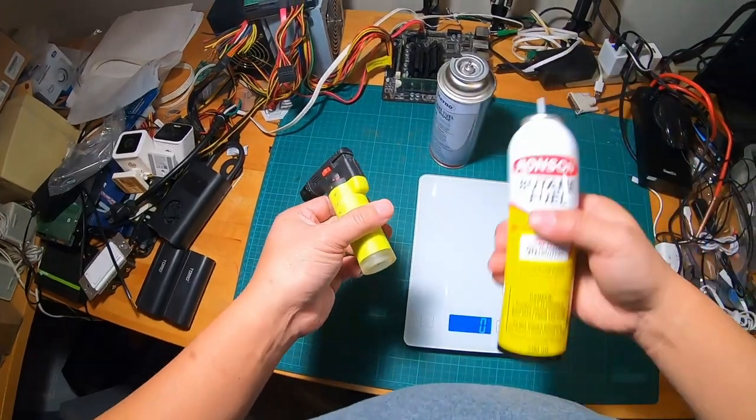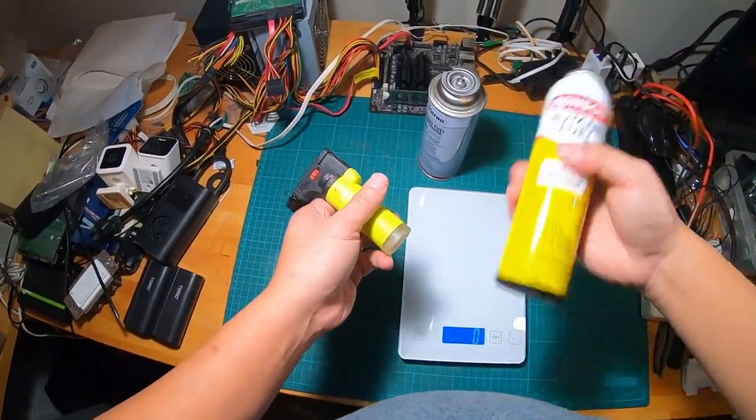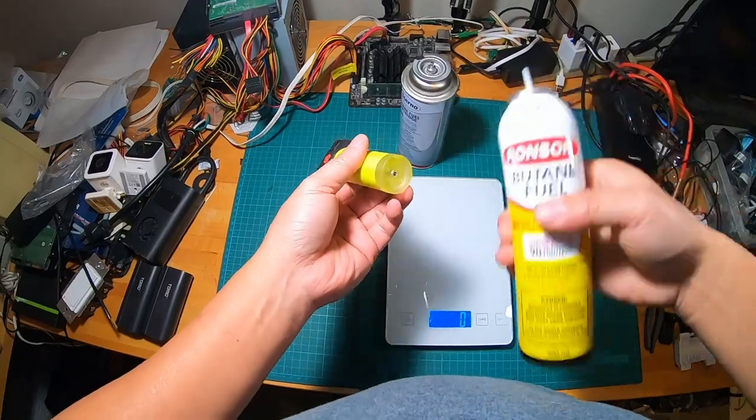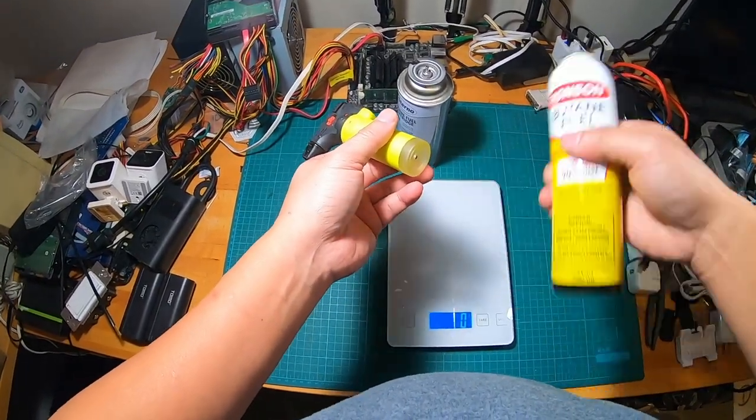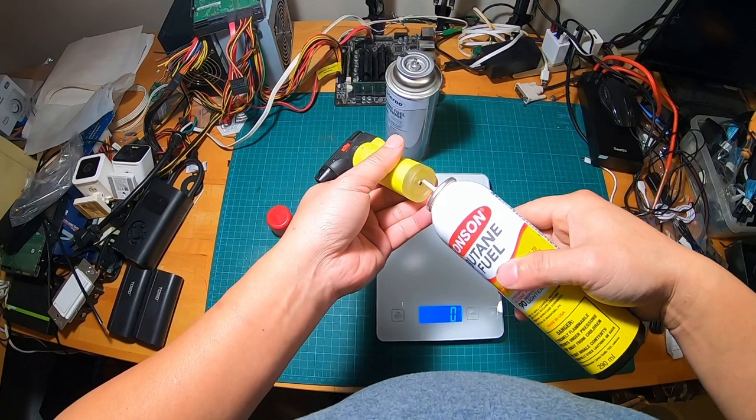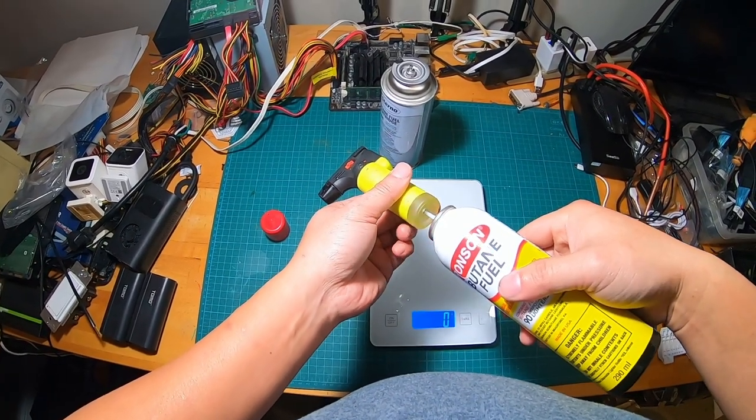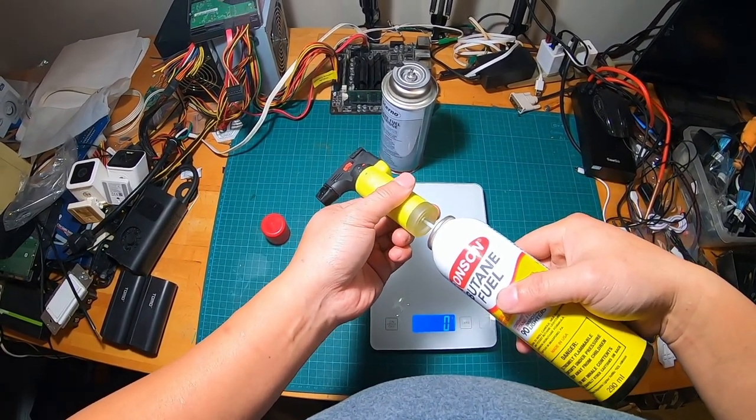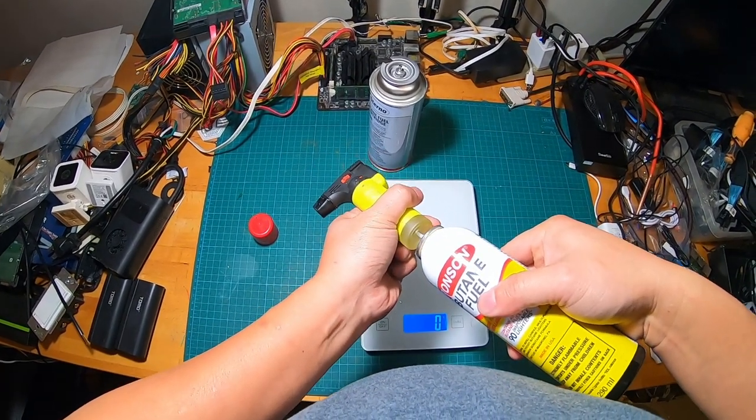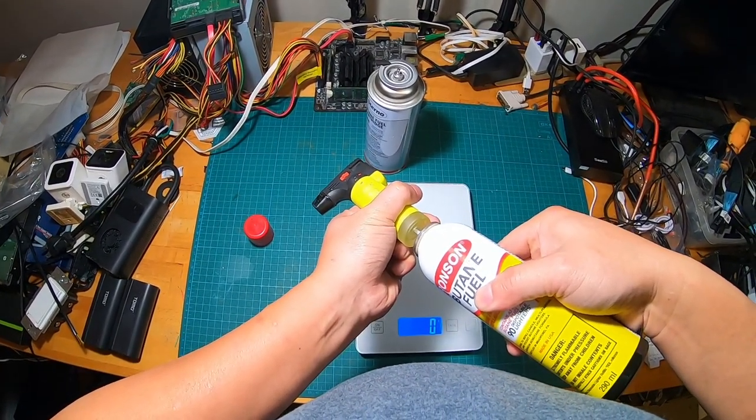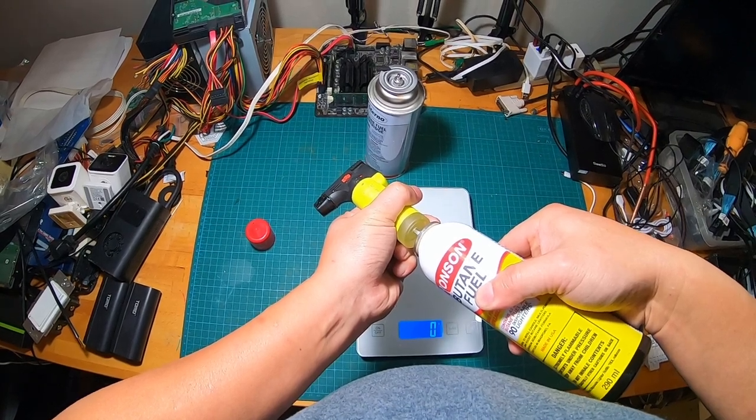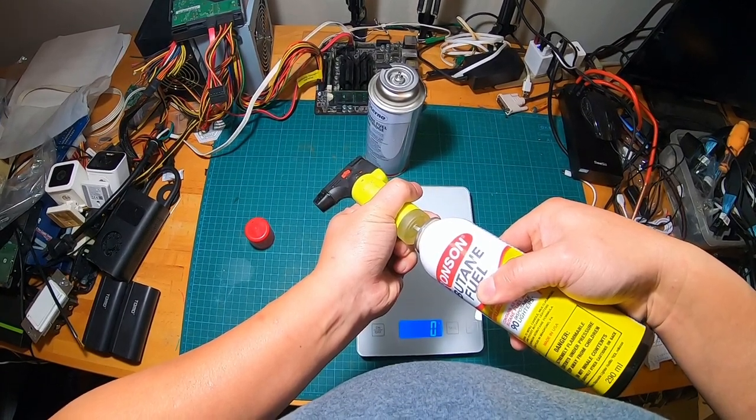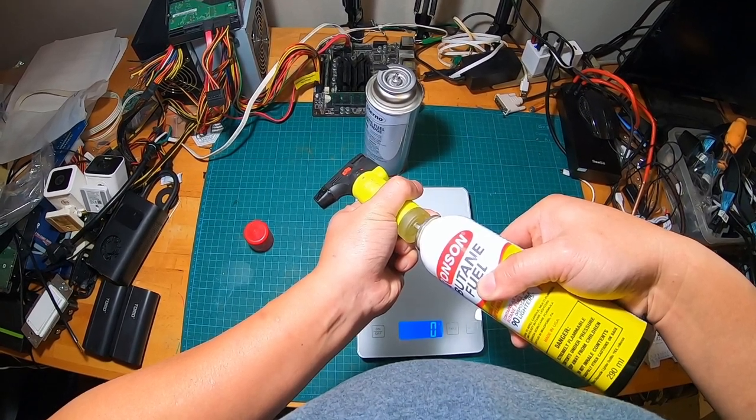Next we are going to shake the butane fuel can and we are going to place it on the opening and then we're just going to press it in. And this one has a clear bottom so you can actually see the liquid increasing.